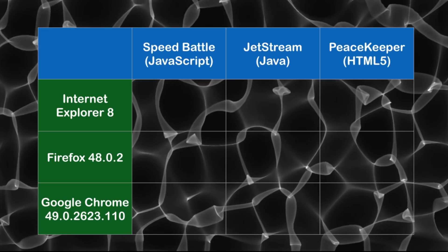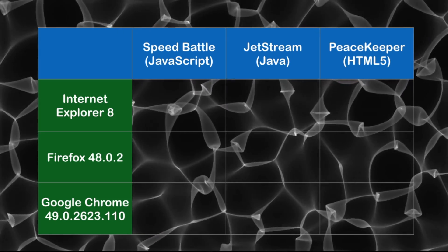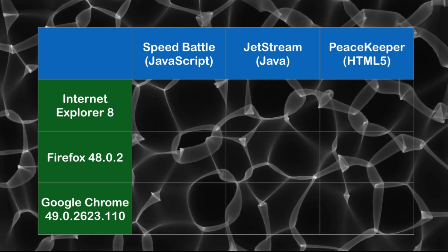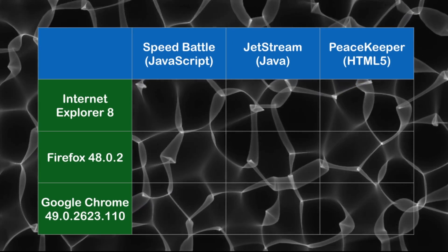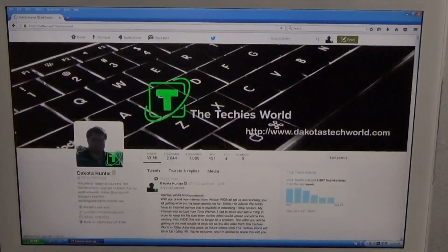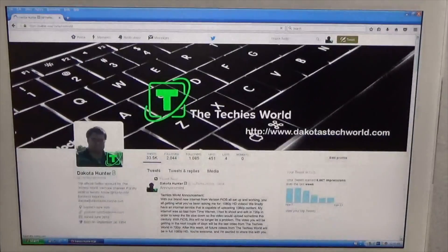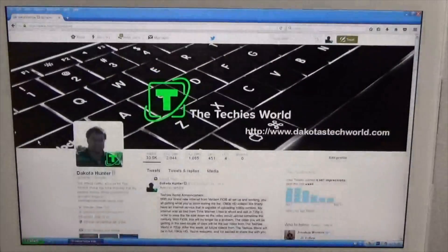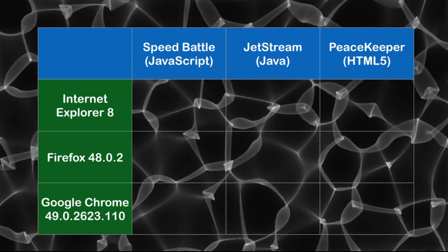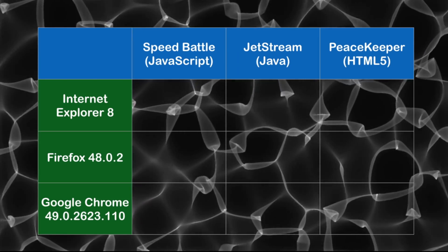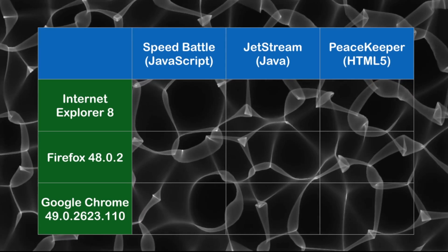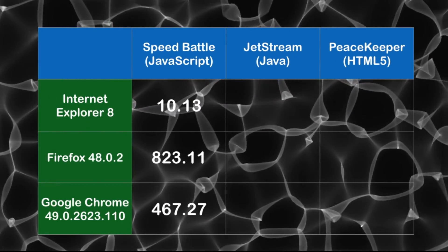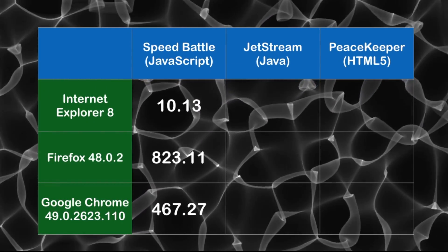The first thing I thought I'd do is test web browsers. There are three web browsers here to choose from: Internet Explorer 8, Firefox 48.0.2, and Google Chrome 49.0. I performed the usual test on each web browser under different websites, and I also decided to add in some browser benchmarks. We're going to be using the speedbattle.com test for testing JavaScript performance, the JetStream test for testing Java performance, and the Peacekeeper test for testing HTML5 performance.